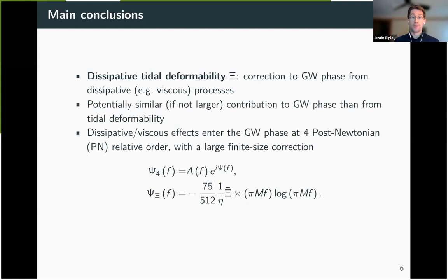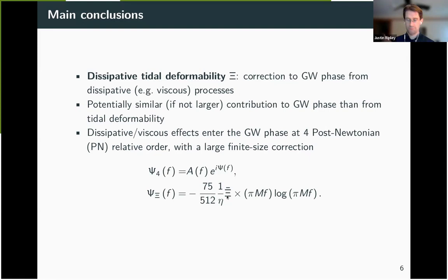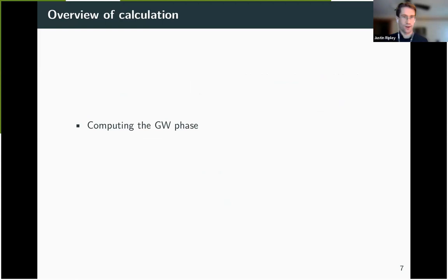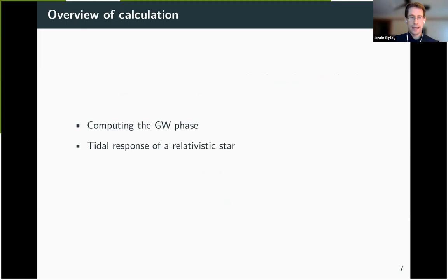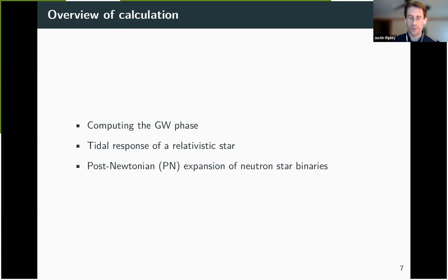In particular, these viscous effects enter the gravitational wave phase at fourth post-Newtonian order—one post-Newtonian order lower than lambda—and C also receives a large finite size correction which can boost it and make it parametrically large enough to be observable with ground-based detectors. The rest of the talk will explain how we reach this conclusion: first reviewing how you compute the gravitational wave phase, then the tidal response of relativistic stars, extending it to a dissipative tidal response, and then the post-Newtonian calculation.